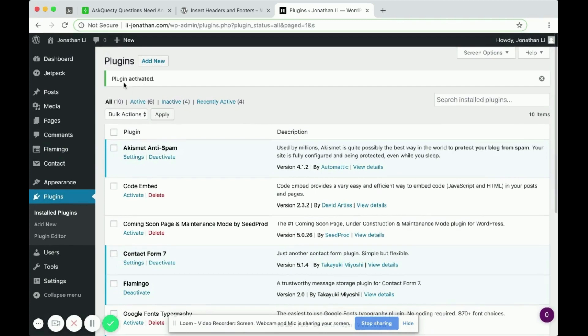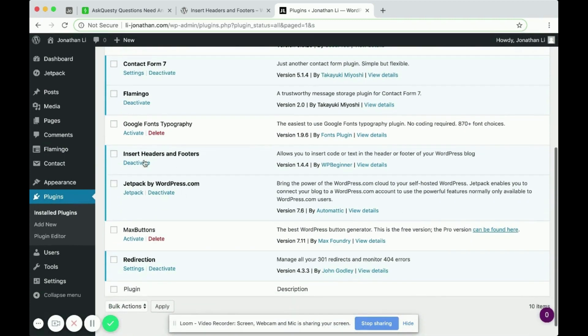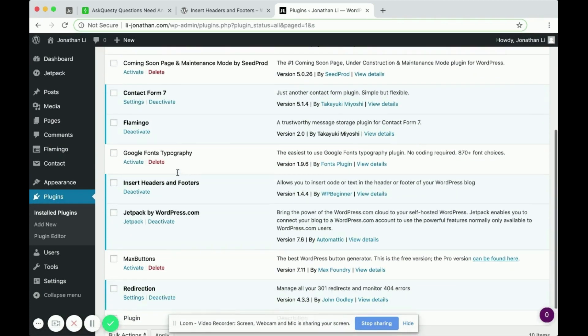It says Plugin Activated. And you can check to make sure that it is. It says Insert Headers and Footers, so that means it is successfully activated.